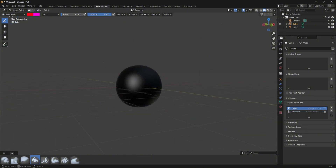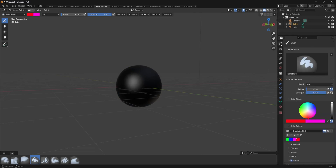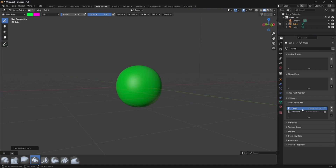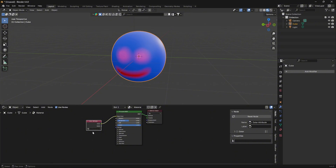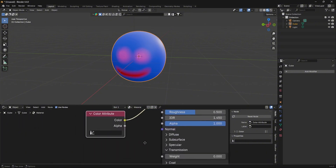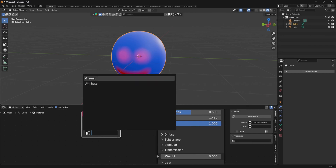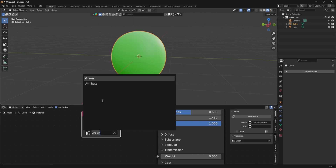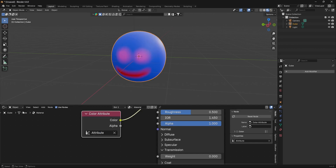Let's switch to the green colour attribute, go into vertex paint mode, change the colour to green, and press Ctrl+X to fill. Now all this vertex paint is stored in the green colour attribute. Back in layout mode, in the Color Attributes node you'll see two options: 'green' and 'Colour Attribute'. Selecting green gives you the green vertex paint; selecting Colour Attribute gives you the original painted smiley face. That's how multiple colour attributes work.